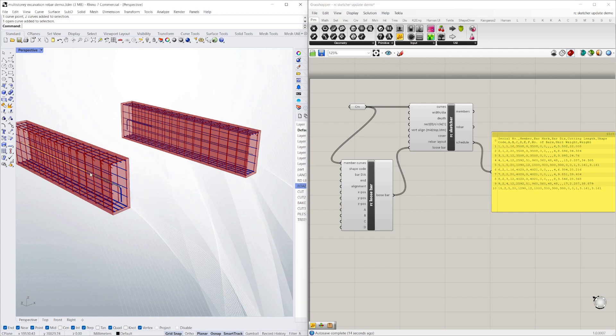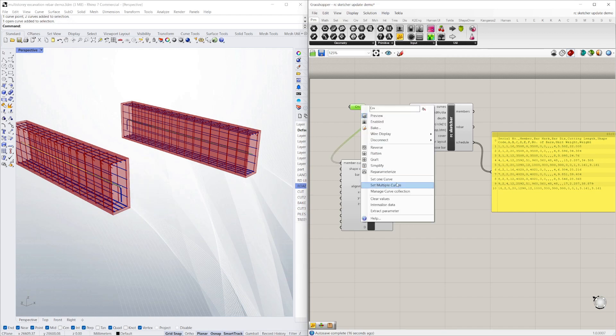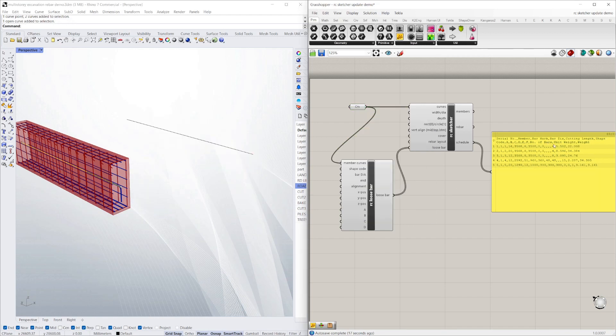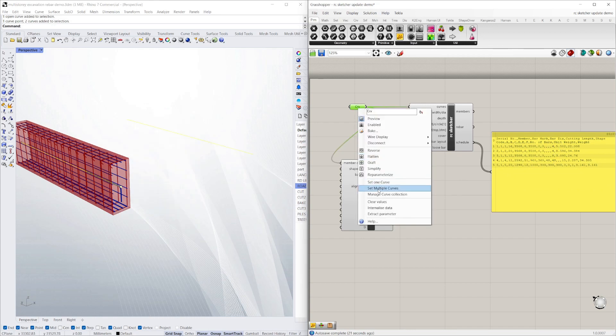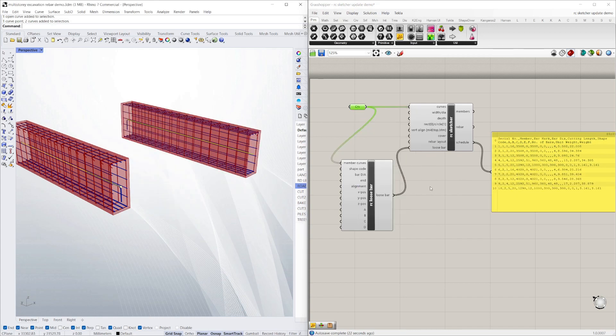I'll just show you—say I made that one member, you can see it updates straight away. So it's live depending on the input.